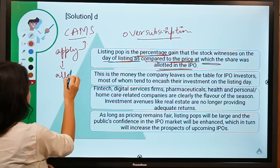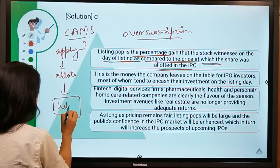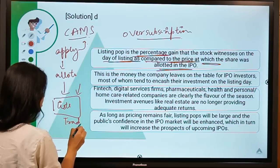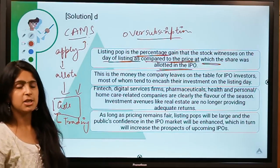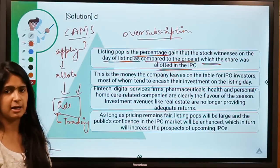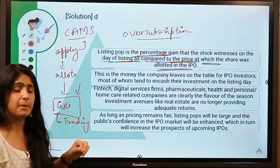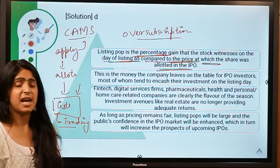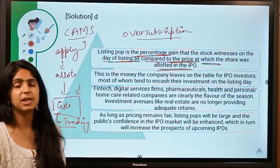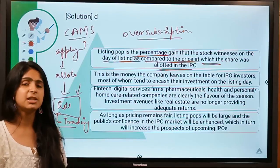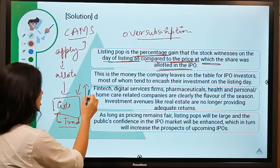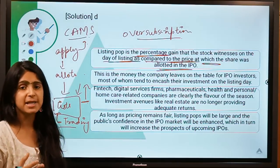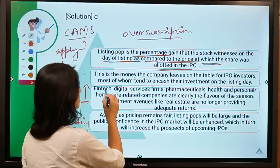After allotting shares to holders, the company lists itself on a stock exchange and trading starts. Prices are bound to fluctuate. If I wasn't allotted any shares during the IPO but still want to own shares, I might buy them in the trading session. If many investors like me demand shares on listing day, the price gets pushed very high — this rise is known as listing pop.